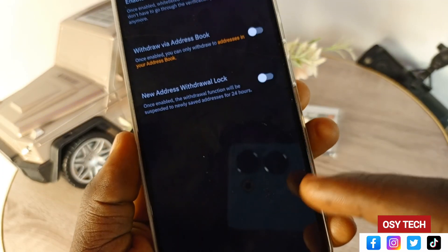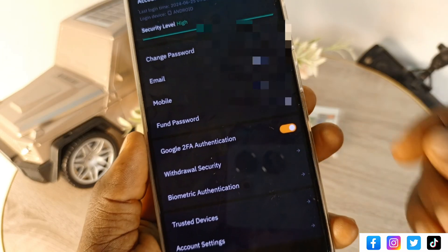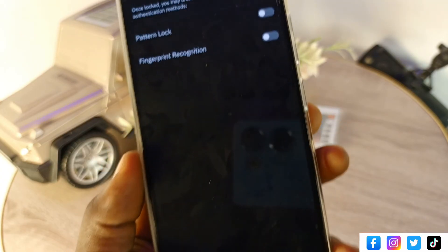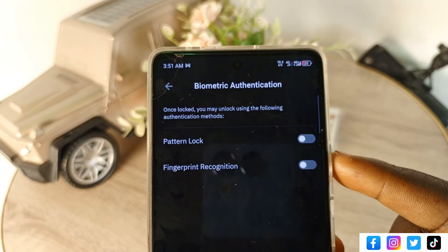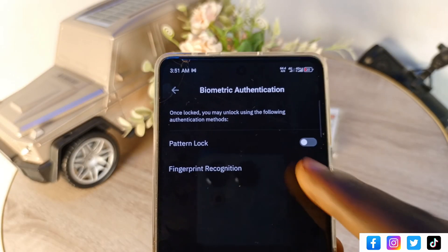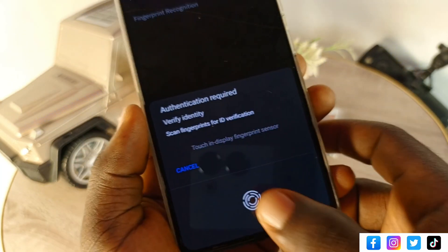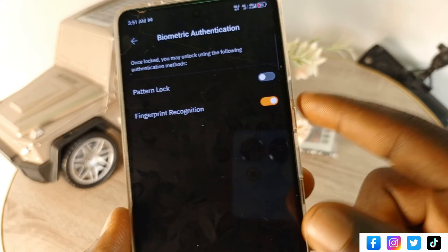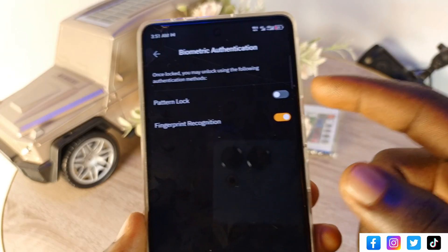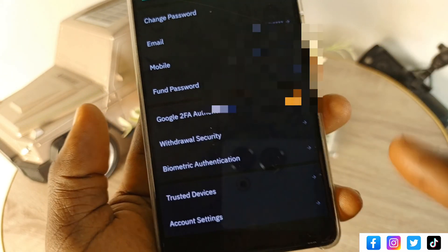You'll also see 'Withdrawal Security' and 'Biometric Authentication' options. Withdrawal security means that when withdrawing from your account, you'll need to enter a specific code or preset before you can withdraw. Biometric authentication lets you use your fingerprint to log in — if your phone supports it, you can set it up there. You can also use your screen lock pattern or password.